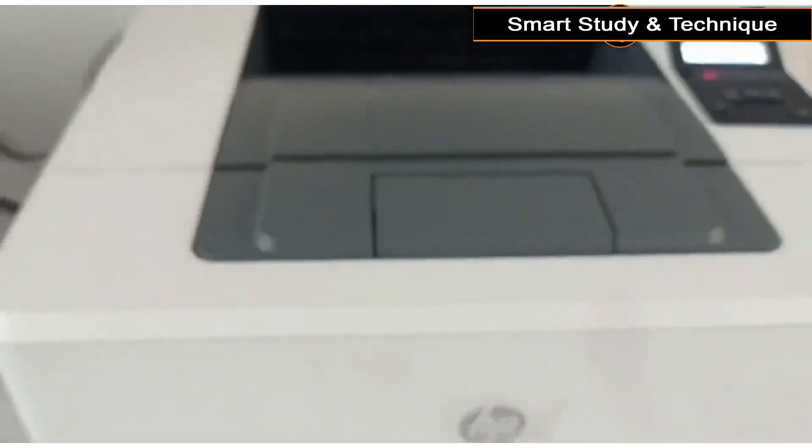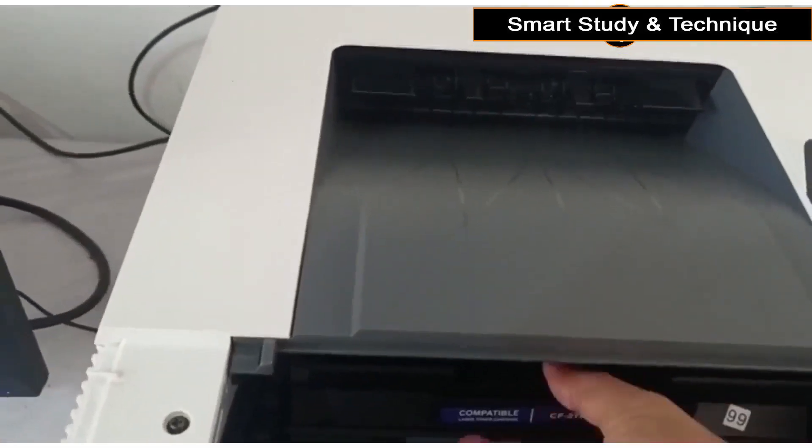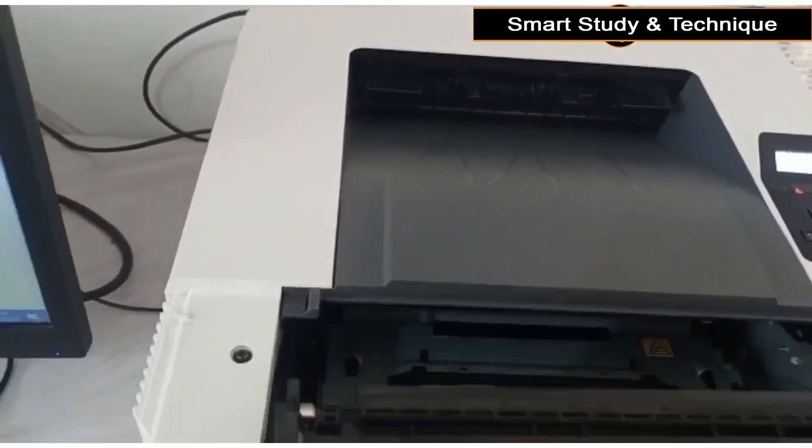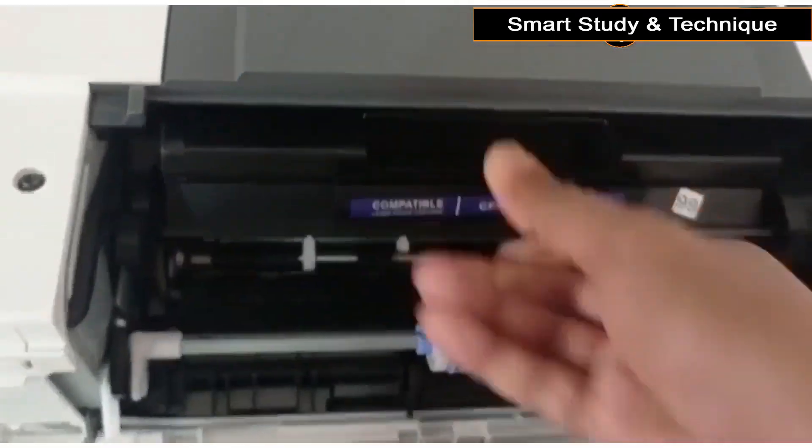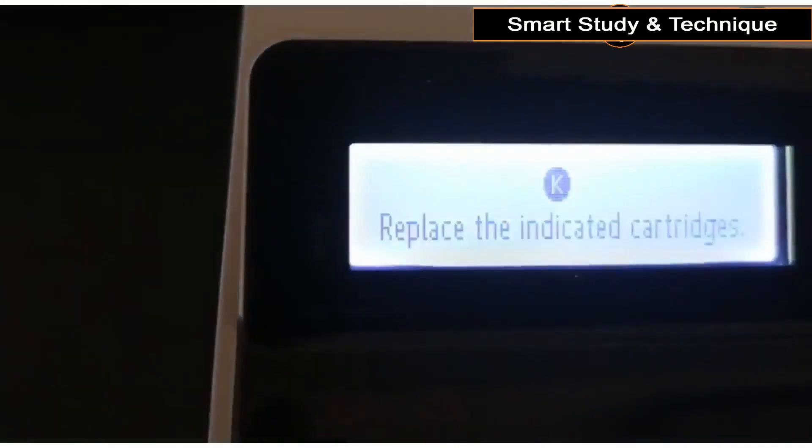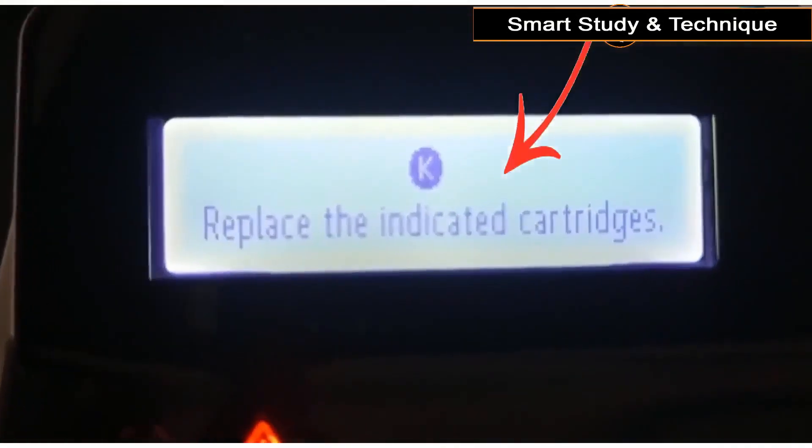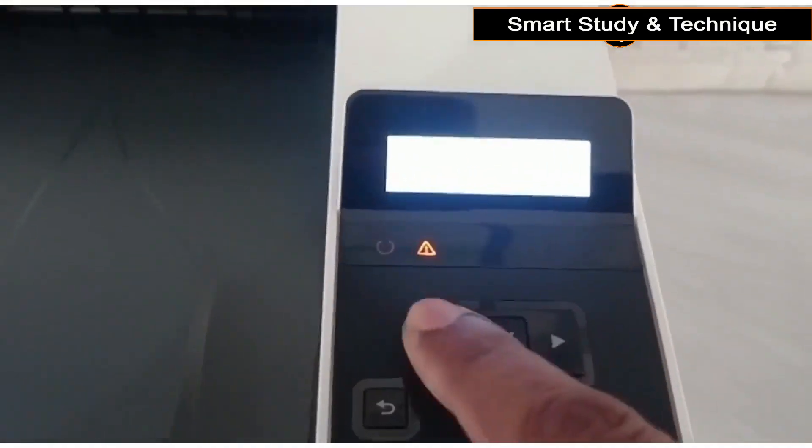Hello everybody. This problem usually occurs when changing the cartridge. In this video, we will see how to solve such problem. I am Ajag. Let's get started.